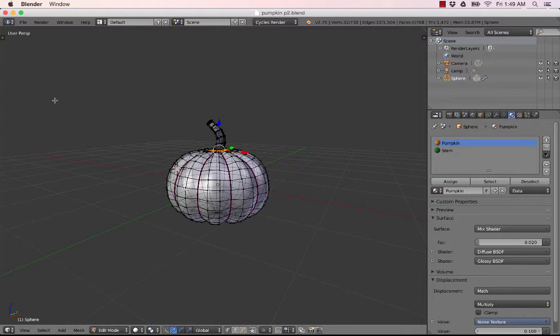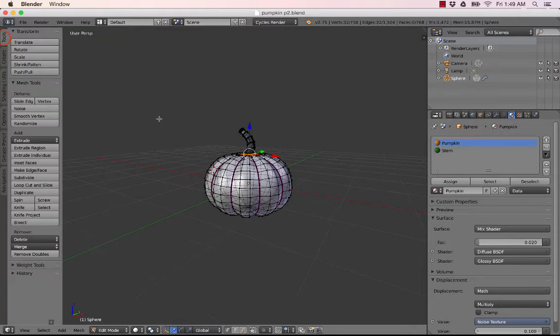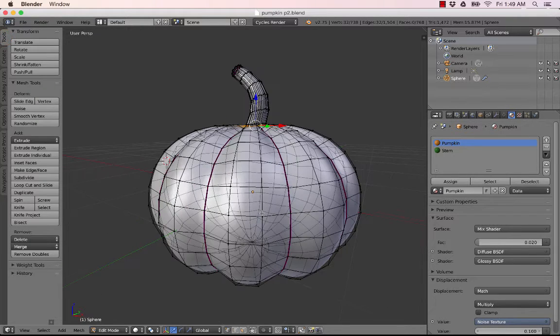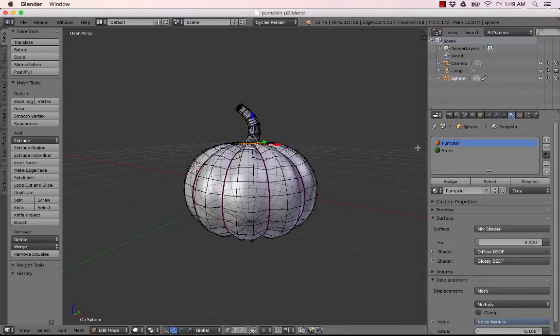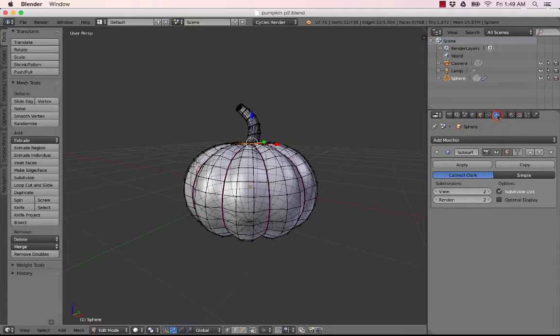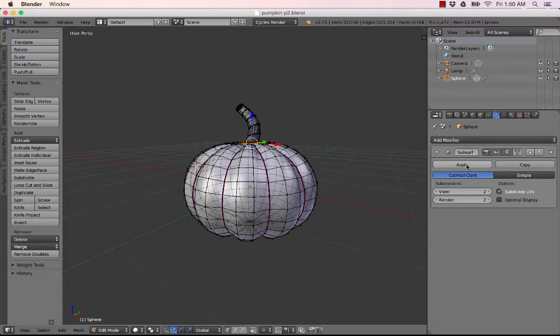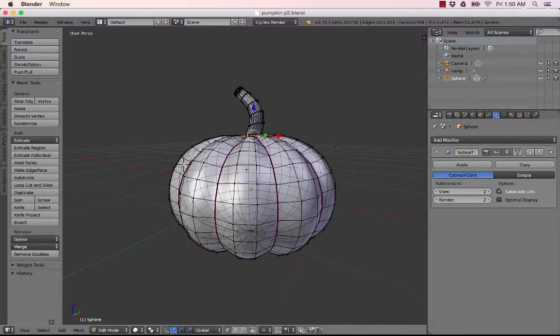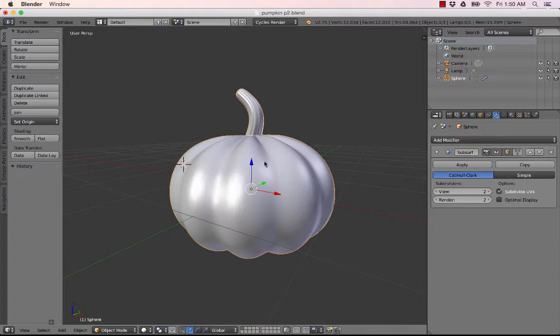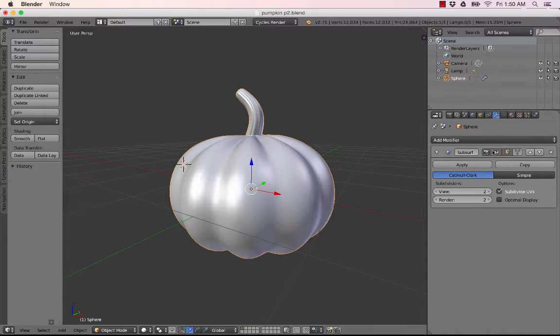So then let's expand this again. I think before we start carving, we want to go to our modifiers and we want to apply our subdivision surface. So that's the thing that's making it smooth.